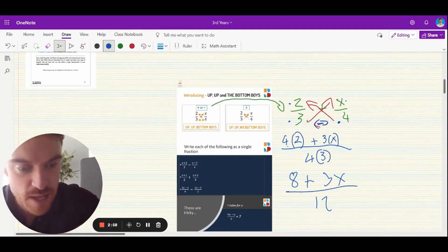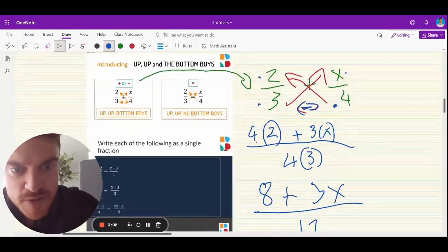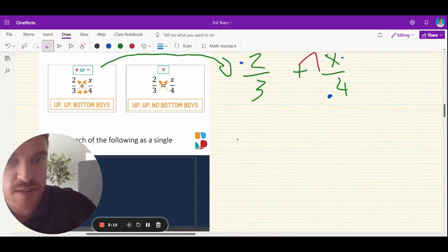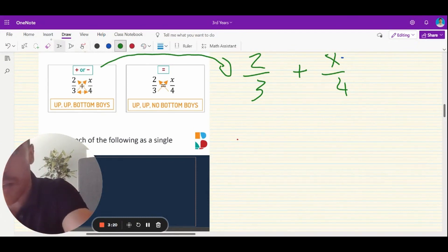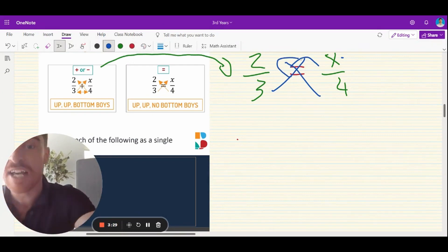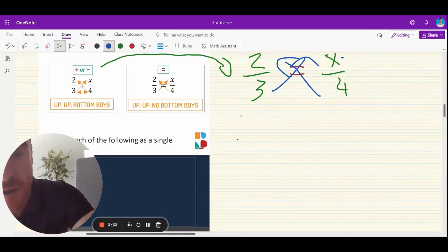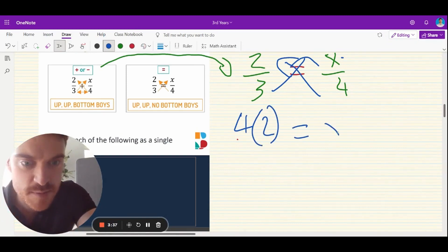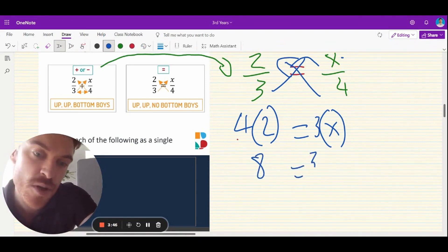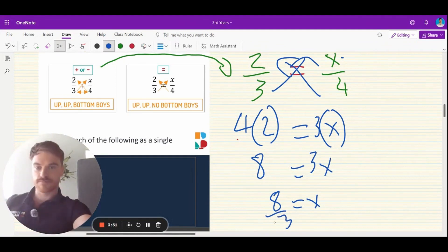Now what if you change the sign in the middle? What if there was an equals sign? Watch — put an equals sign in the middle. Now it is just up, up, and no bottom boys. So: 4 by 2 is equal to 3 by x. That's very different — there's no fraction. So 4 by 2 is 8, equal to 3x, and x is equal to 8 divided by 3. Plus or minus in the middle: up, up, bottom boys. Just an equals sign in the middle: just up and up.